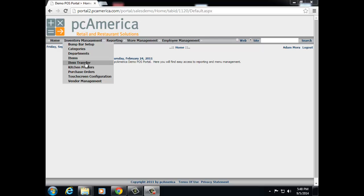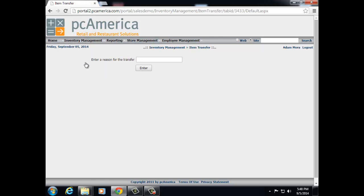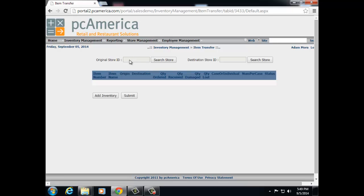Next, we have item transfer. Item transfer can only be configured through the web portal and must be received at the store level. Item transfers can only be done if the inventory exists with matching inventory numbers and descriptions at both the original store and the destination store. When you click on item transfer, it will make you enter a reason code for the transfer — for example, low stock. You then enter your original store ID and your destination store ID where you're transferring the item to. After your selection has been made, you'll have the ability to add inventory and submit it, and it will then have to be received at the store level.